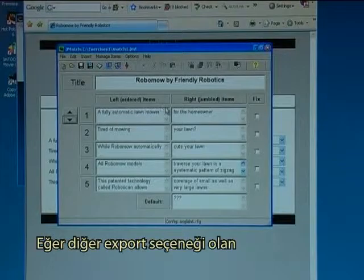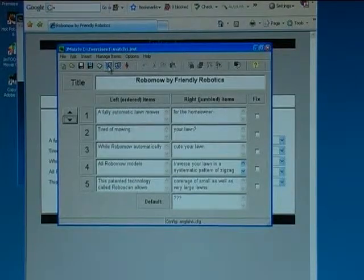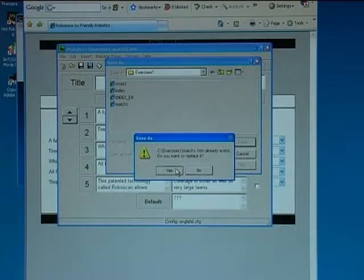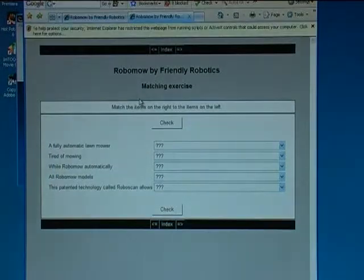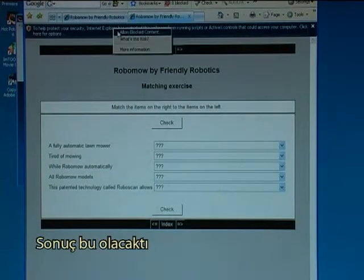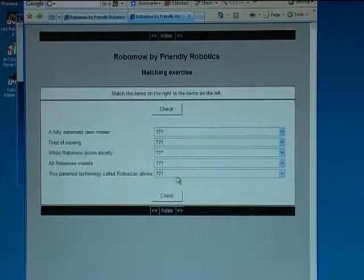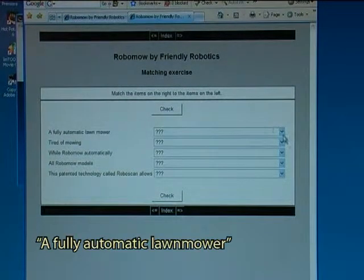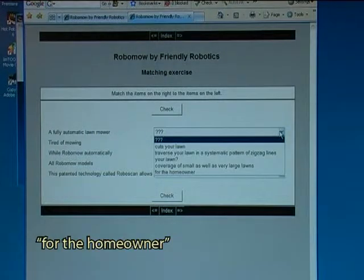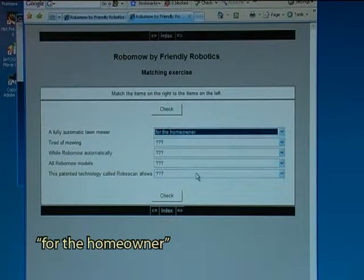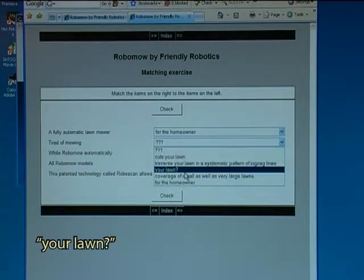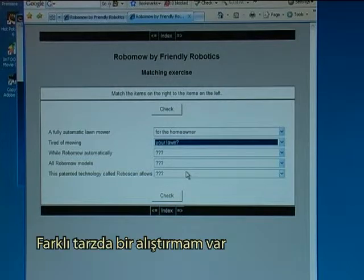Had I chosen the other export option — the web grid — this would have been the result. I need to allow blog content, so instead of a drag-and-drop I now have: 'a fully automatic lawn mower — for the homeowner — tired of mowing — your lawn.' So another type of exercise.